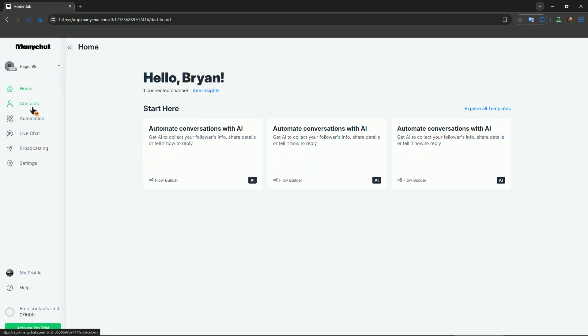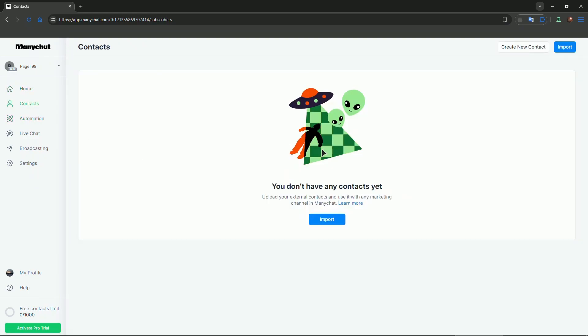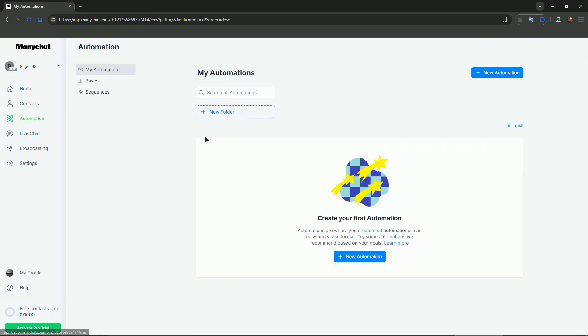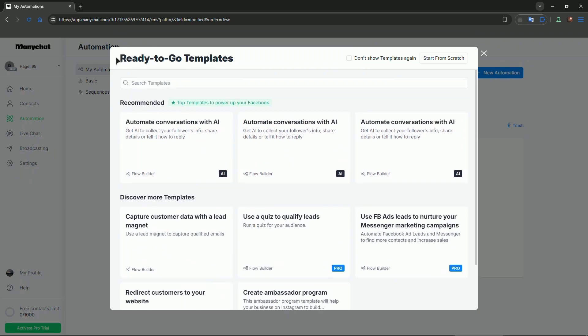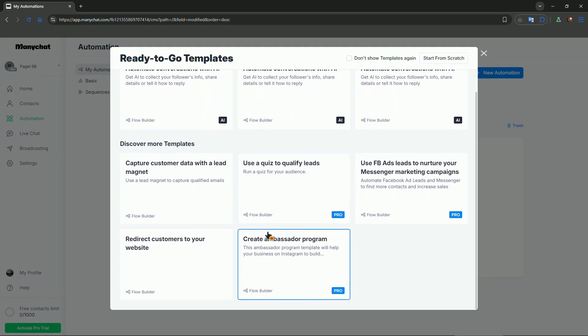You also have a contacts page where you can import and add your contacts. And we have automations, where you can add a new folder, create an automation right here, choose the ready-to-go templates, or you can start from scratch.